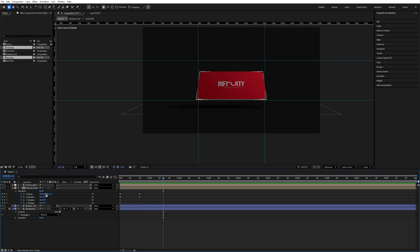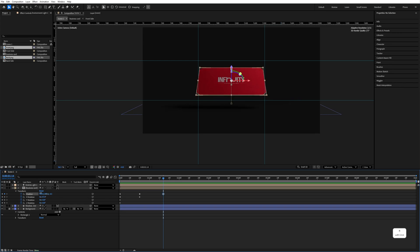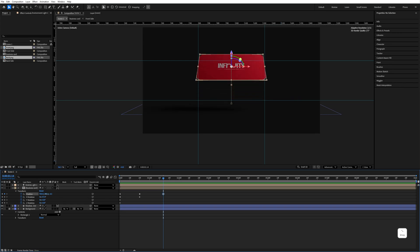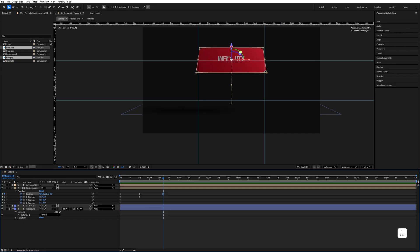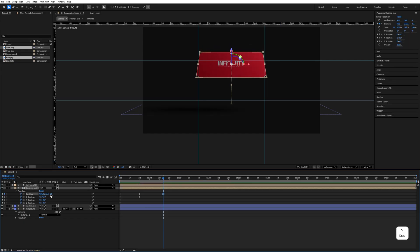Go a few frames forward and adjust the position — move it up. Set this value to 41.6 and the X rotation value to minus 10.